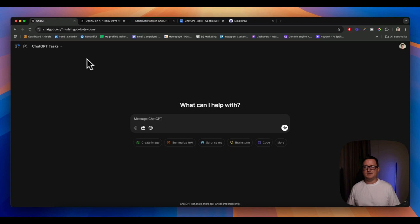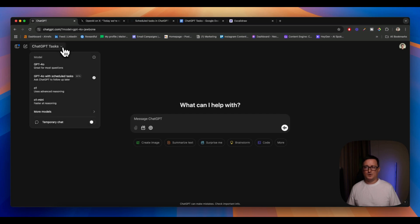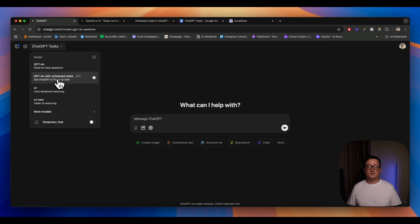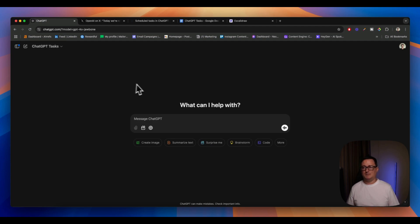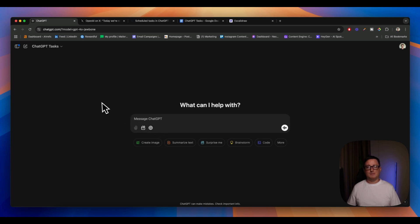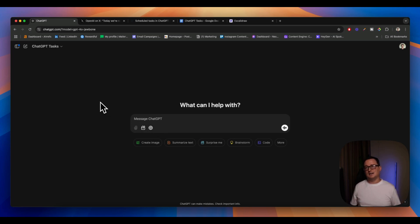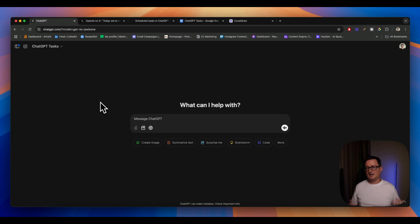If you go inside ChatGPT and you go to the drop down menu, you'll see this new function here, ChatGPT 4 with scheduled tasks. You can ask ChatGPT to follow up later. I also noticed the search the web is on, so ChatGPT search is on, and you can ask it to go and search the web, bring you back information at a later date, like a personal assistant.